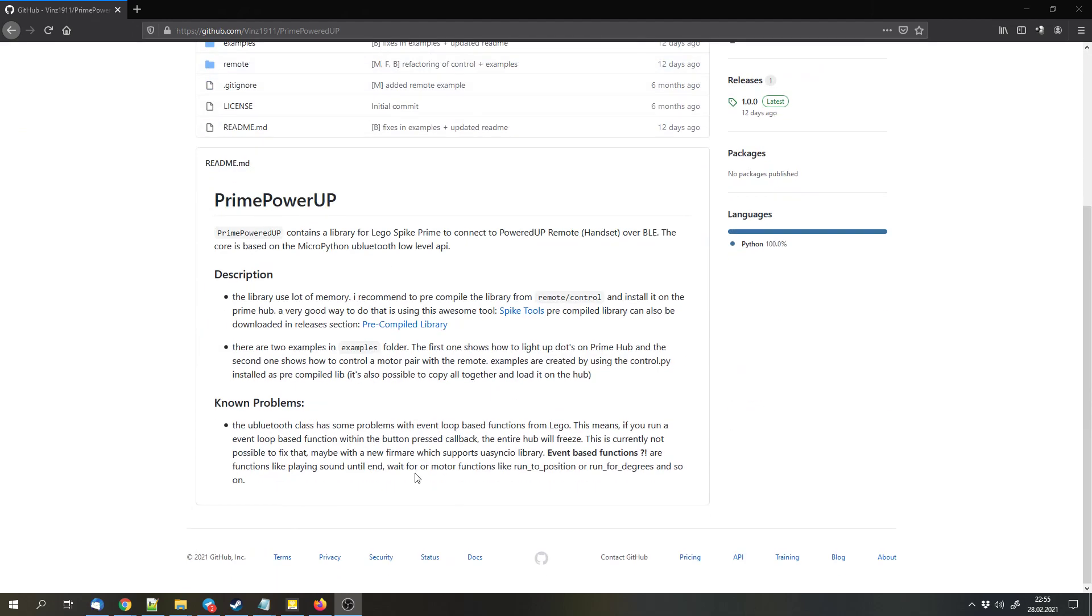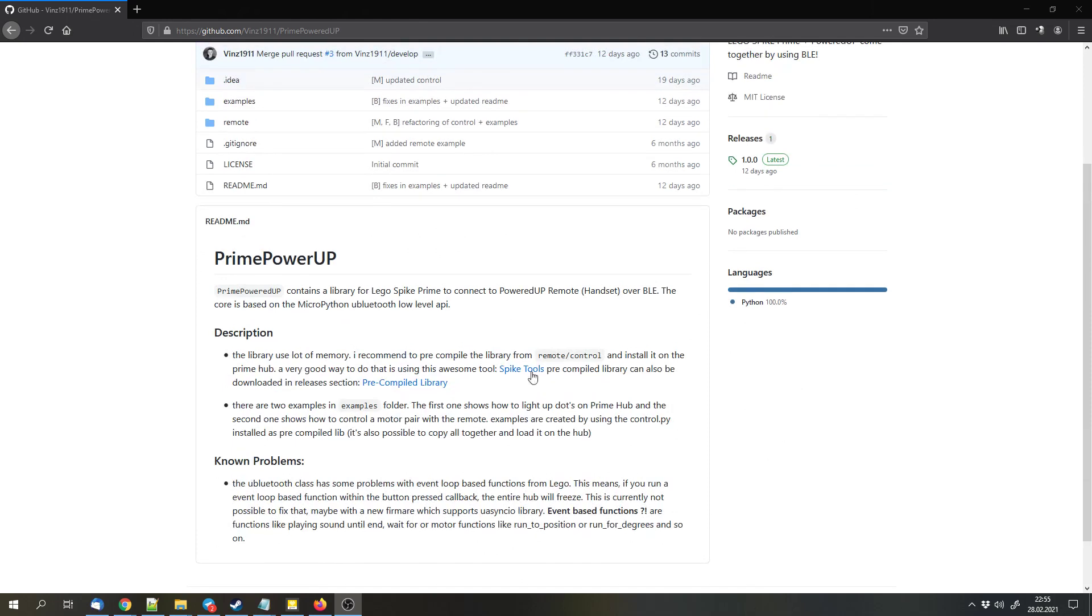Normally you should install this library with additional tools, but I'll show you how to do it without any additional tools for a quick start.